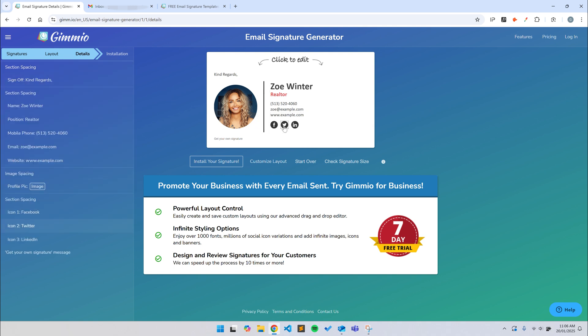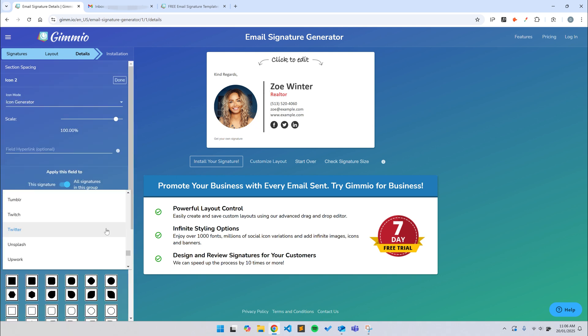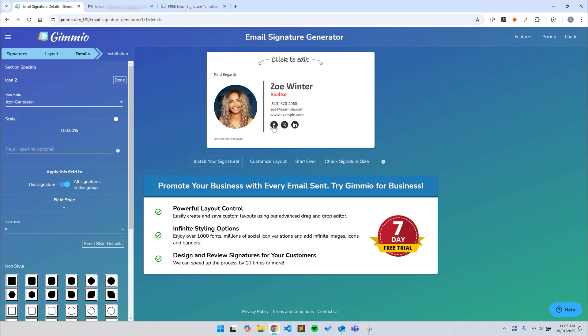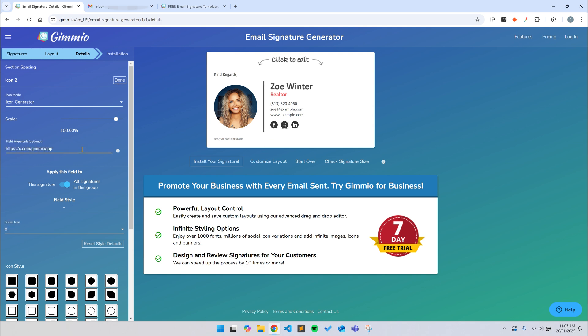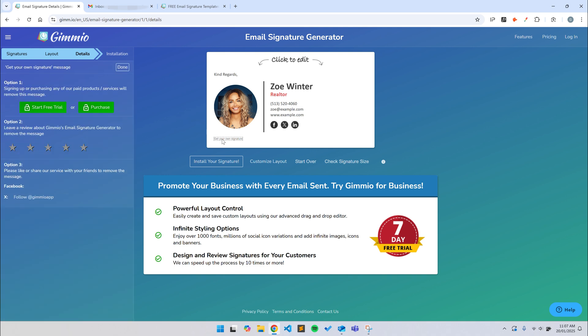I'll quickly change the Twitter icon to X and I'll also add links to all the social icons as well. You can get rid of the Get Your Own Signature message at the bottom by leaving a review, following us on socials, or paying for an email signature.